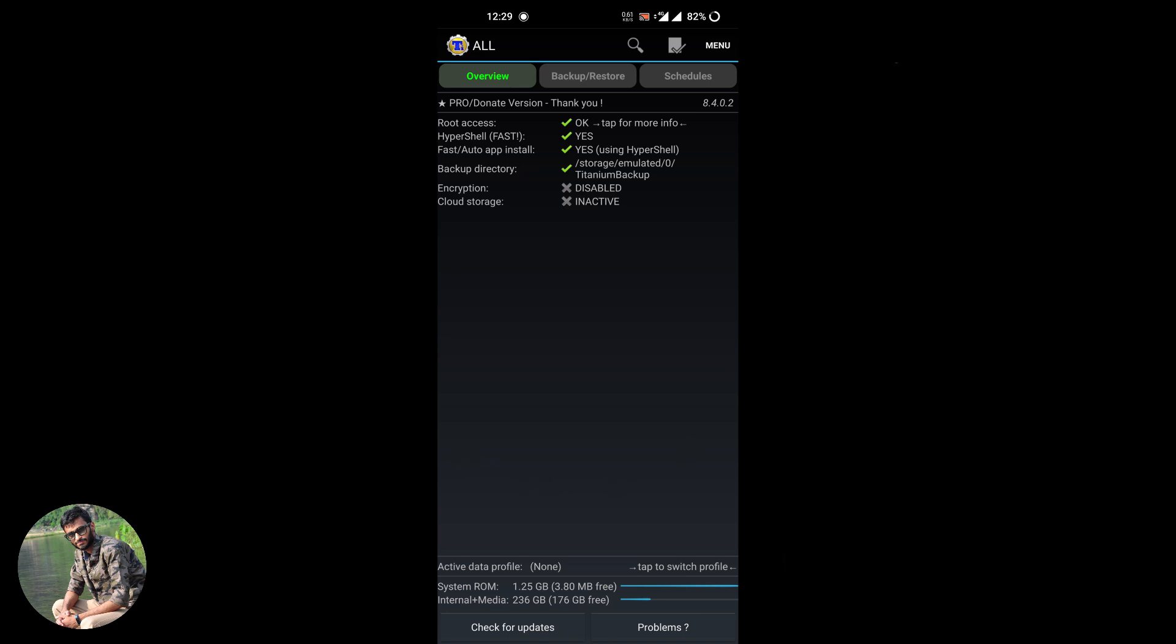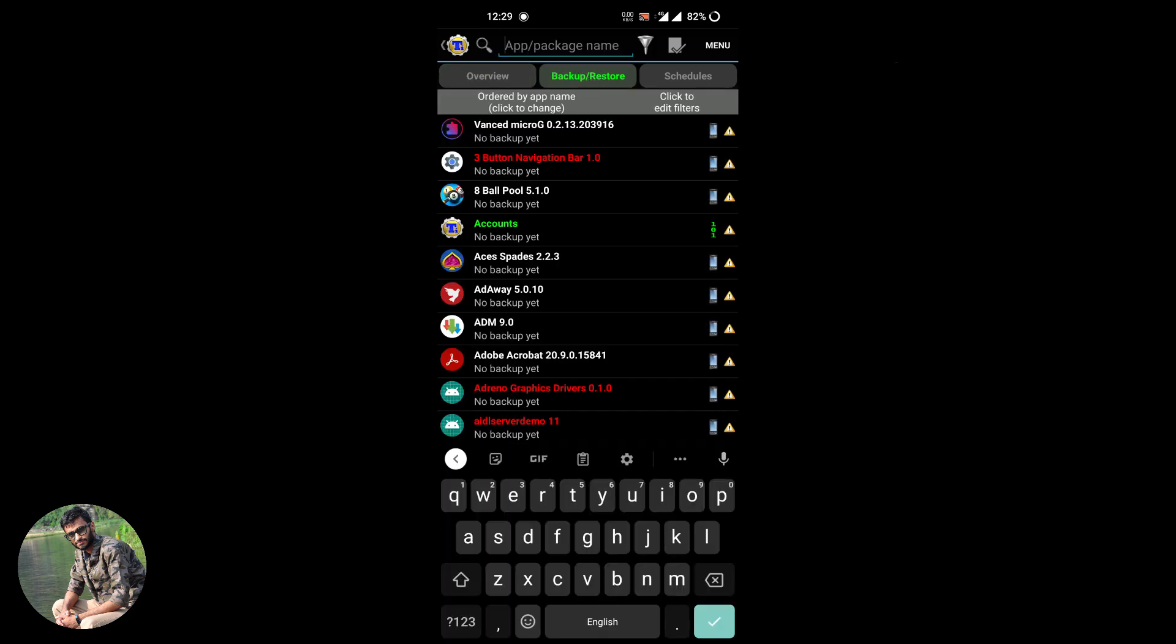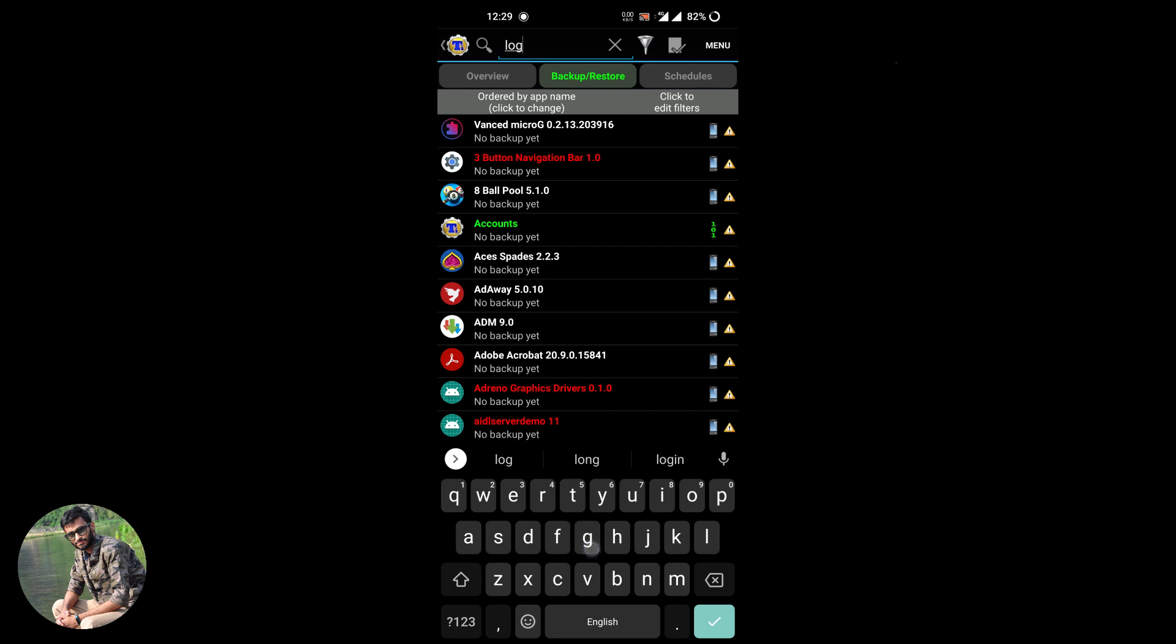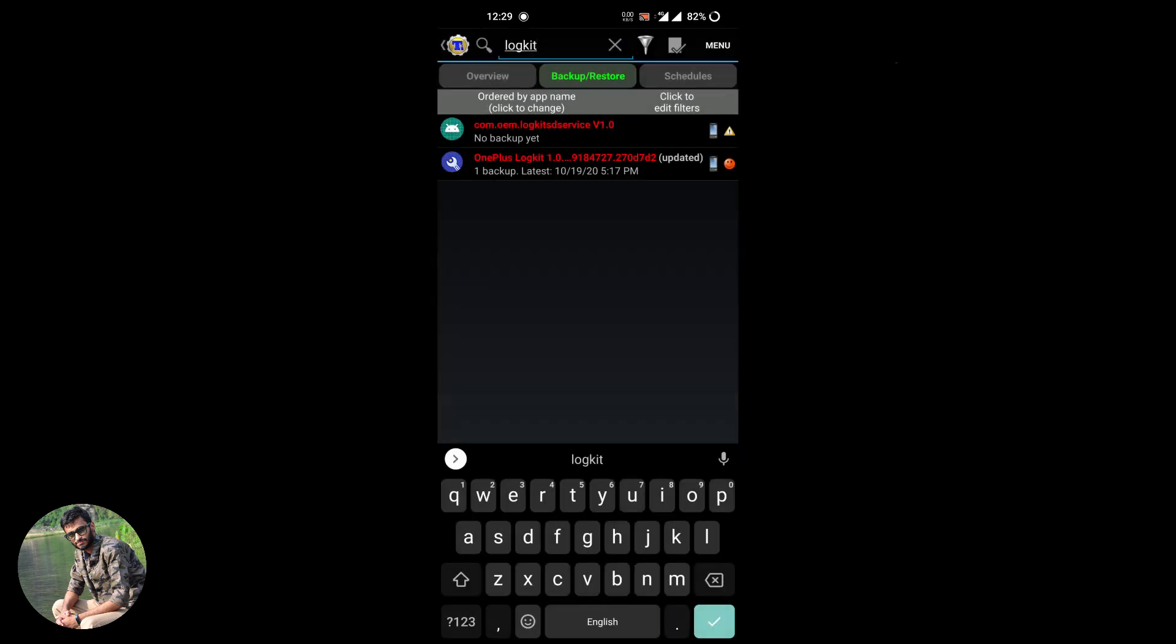Now backup your stock OnePlus LogKit app using a backup app. Here I'm using Titanium backup app.